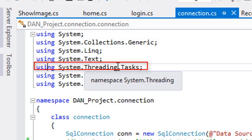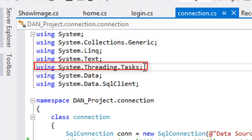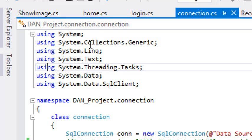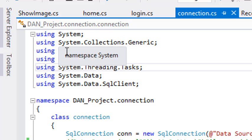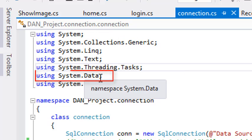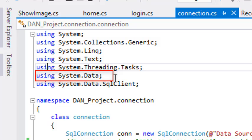Next one is 'using System.Threading.Tasks'. It means it will also connect the system with Threading.Tasks. Whatever task will be run or will be running on this project or application, all will be threaded and connected with the system. So our maximum tasks are totally in bond with the operating system of the computer.